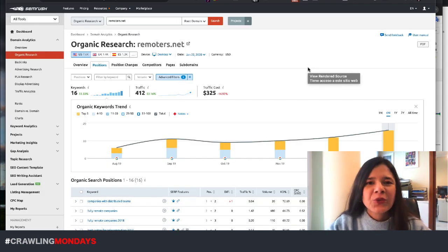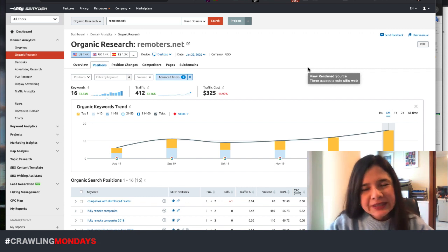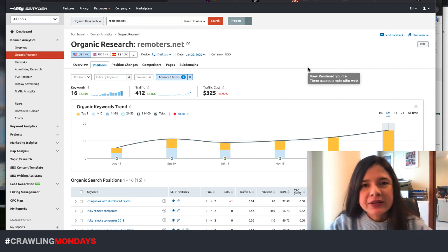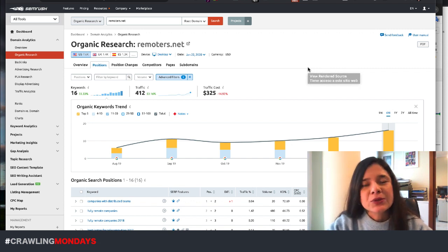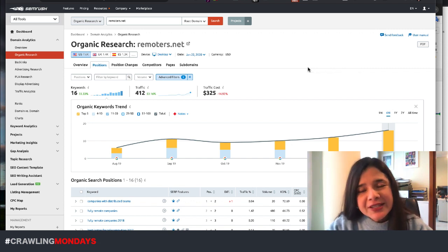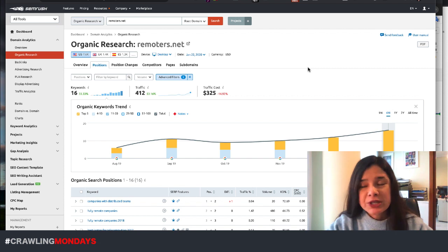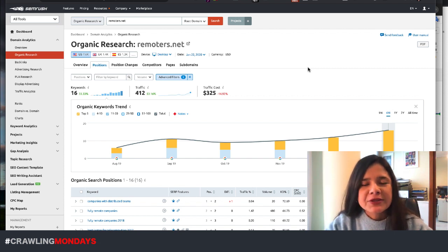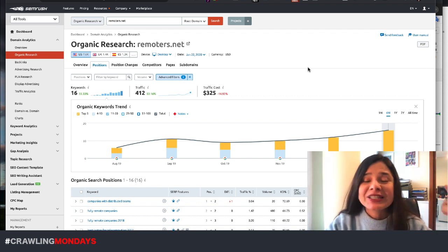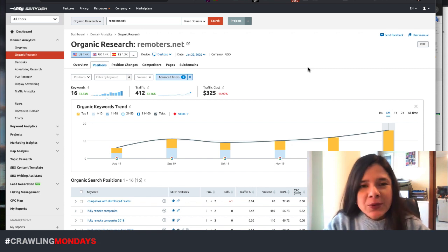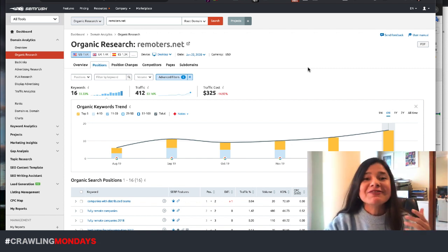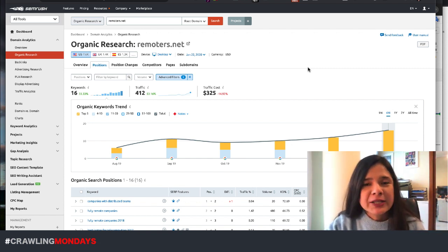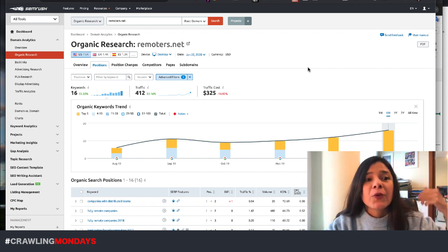So what do we want to do? We want to understand for which keywords, for which queries we are triggering, are being shown, included in those featured snippets, where we are included now, for which terms, which pages, and what is the difference with what we had in the past.